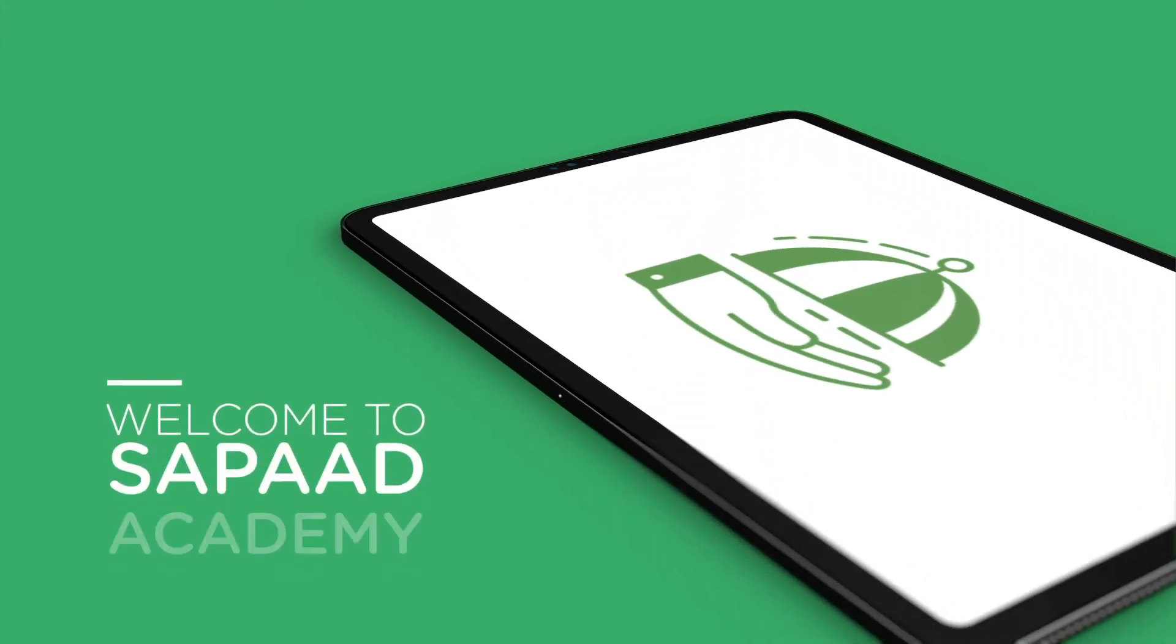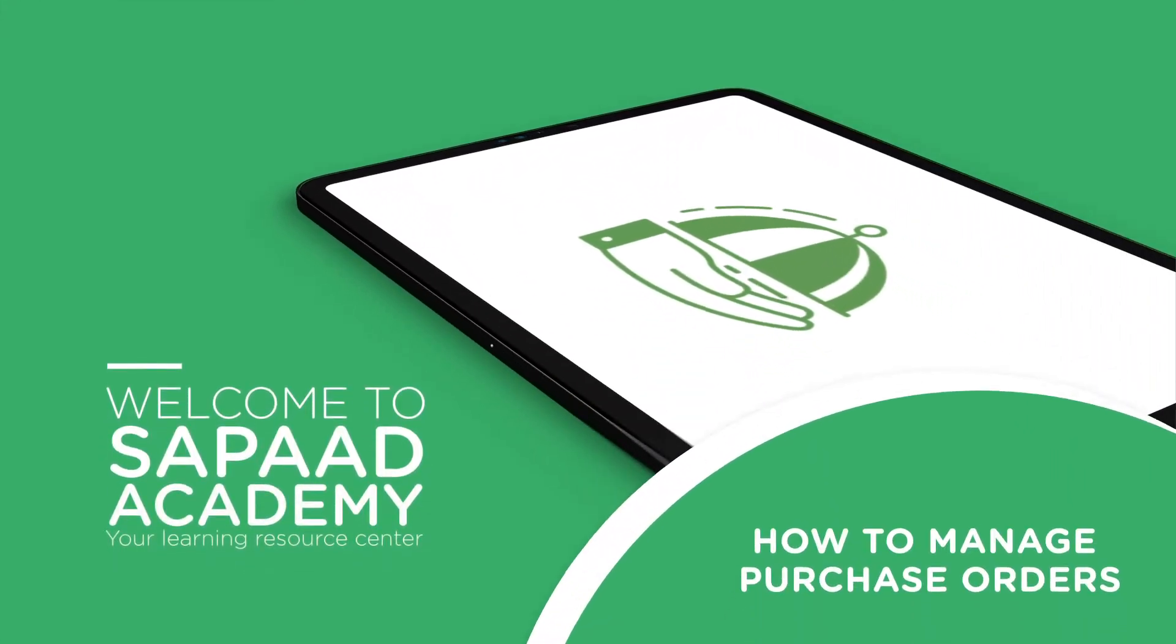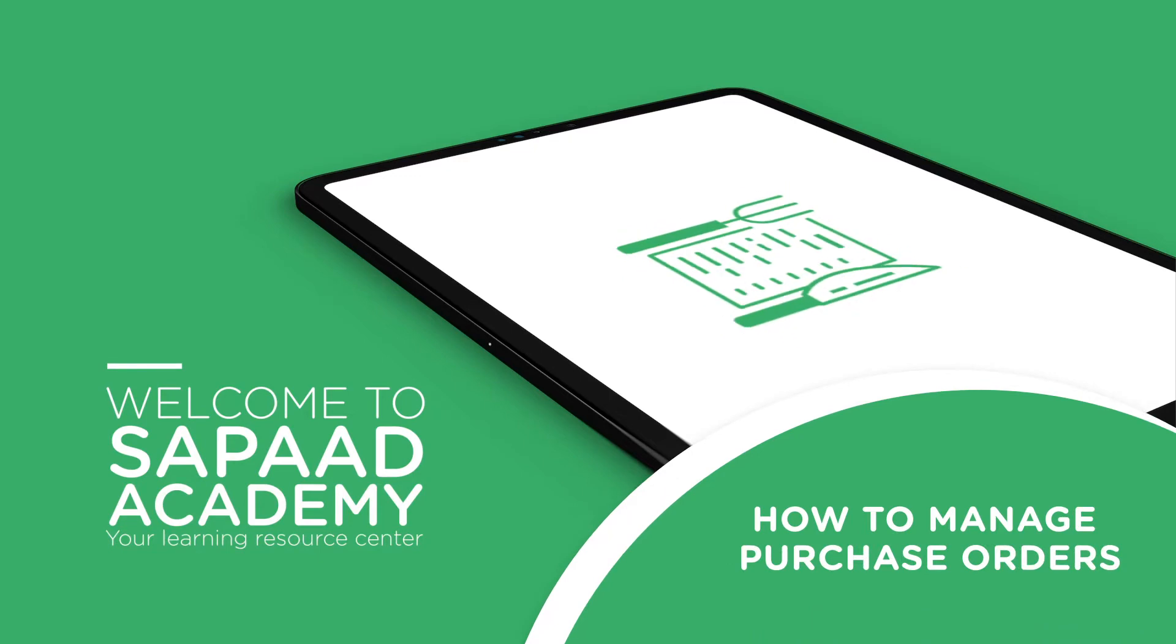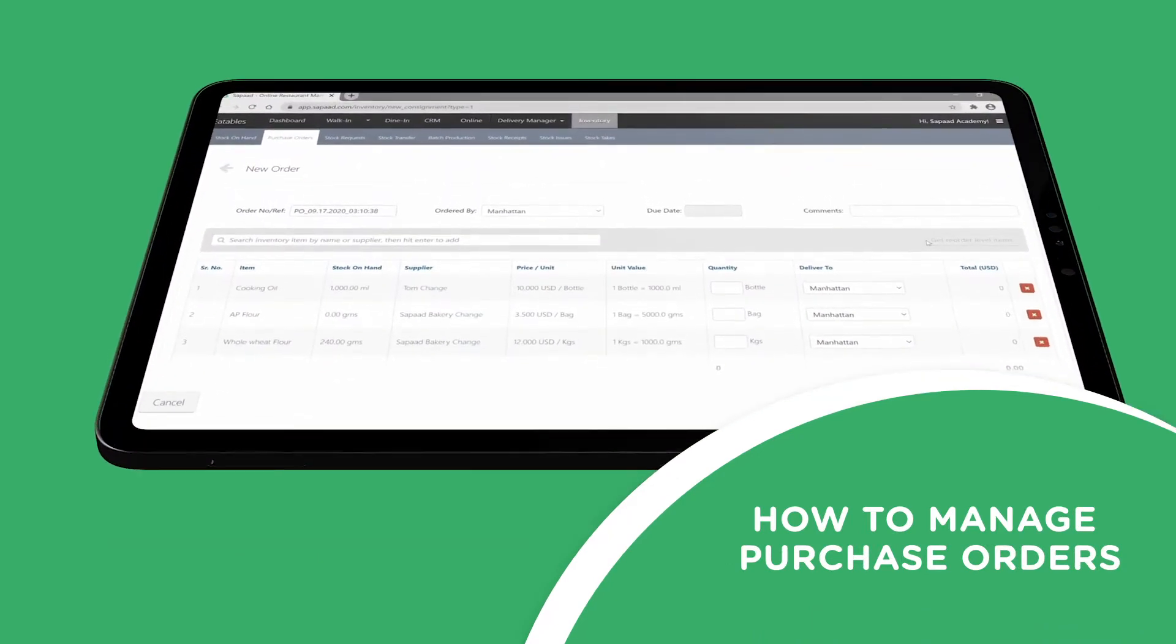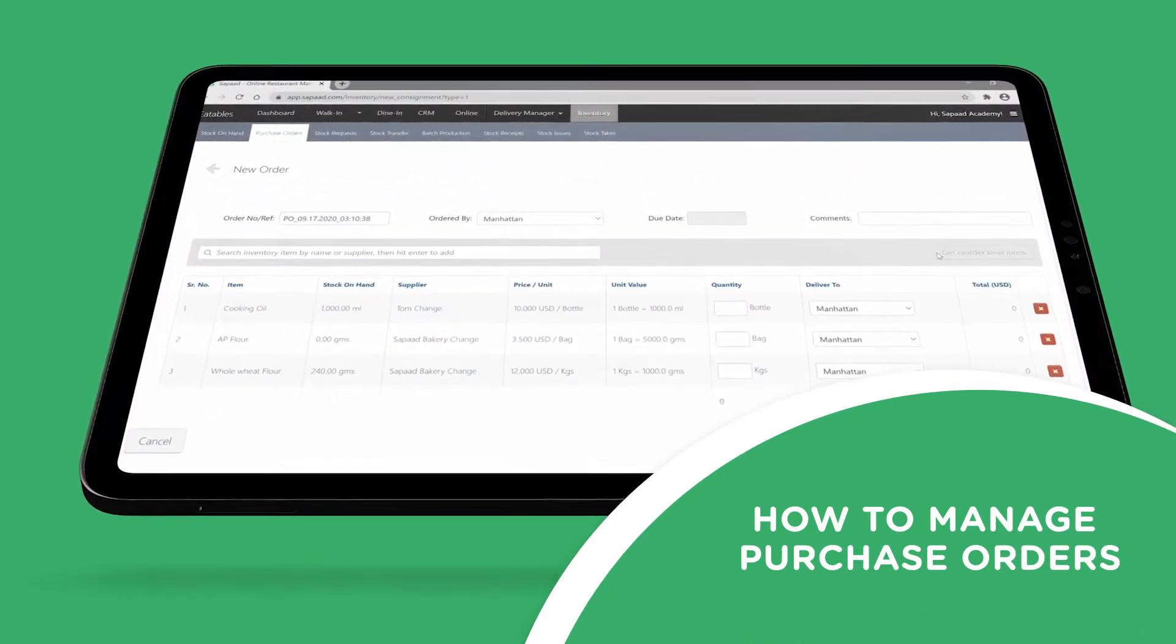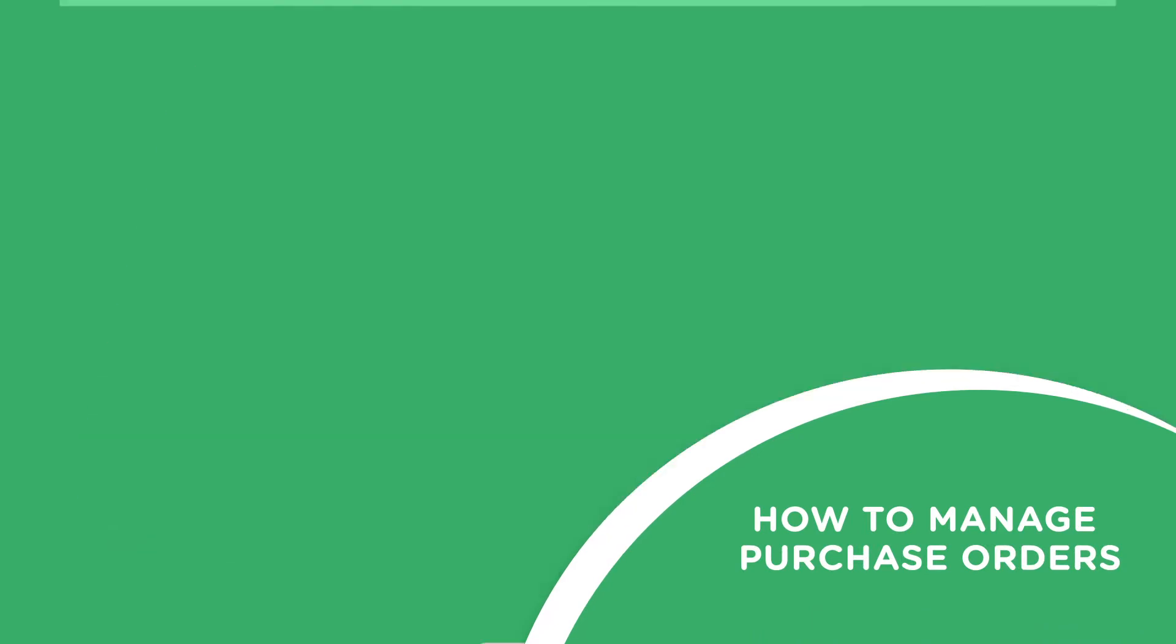Easily maintain stock levels at your restaurant so you never run out. With SAPAD, your entire purchase cycle is remarkably easy.